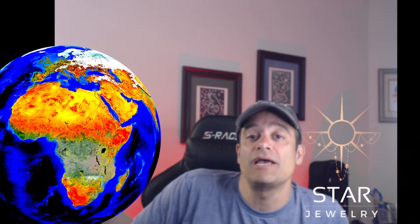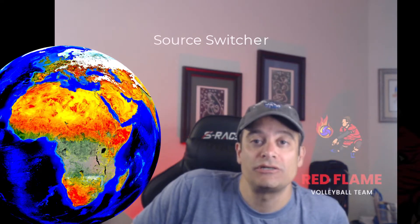Hi, this is Ron with Lancelot Video. In today's tutorial, I'll be showing you how to use a free OBS application which is called OBS Source Switcher.